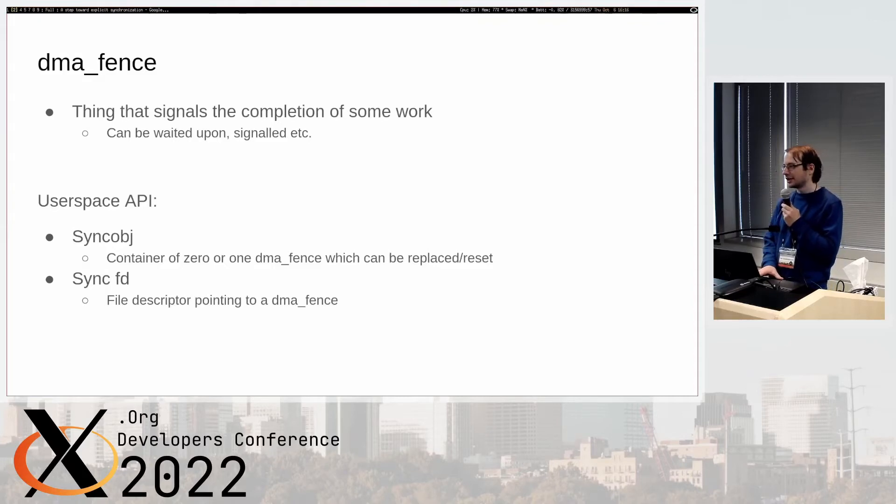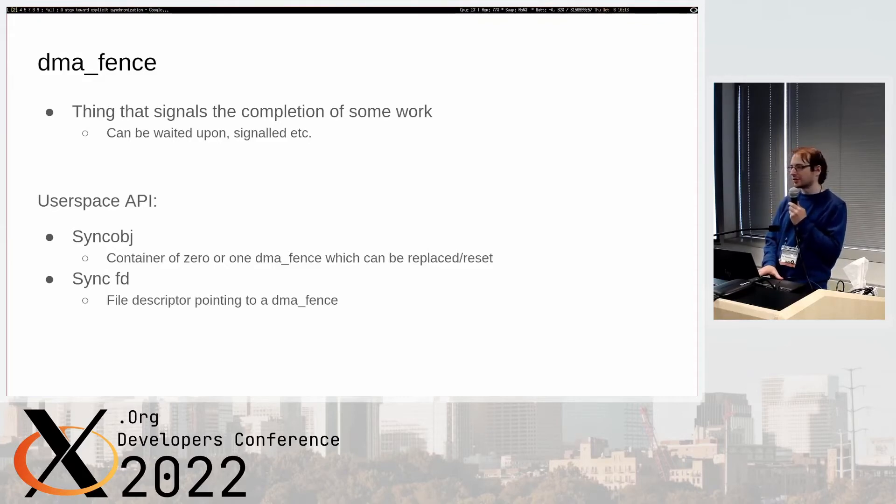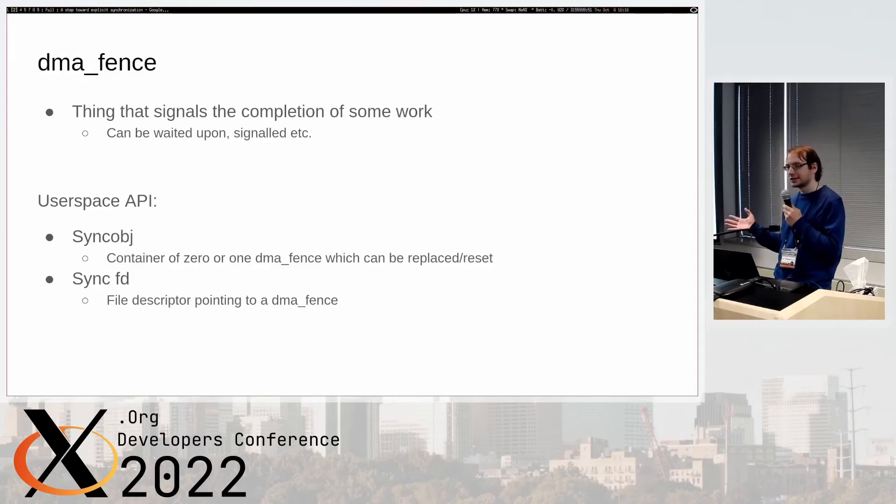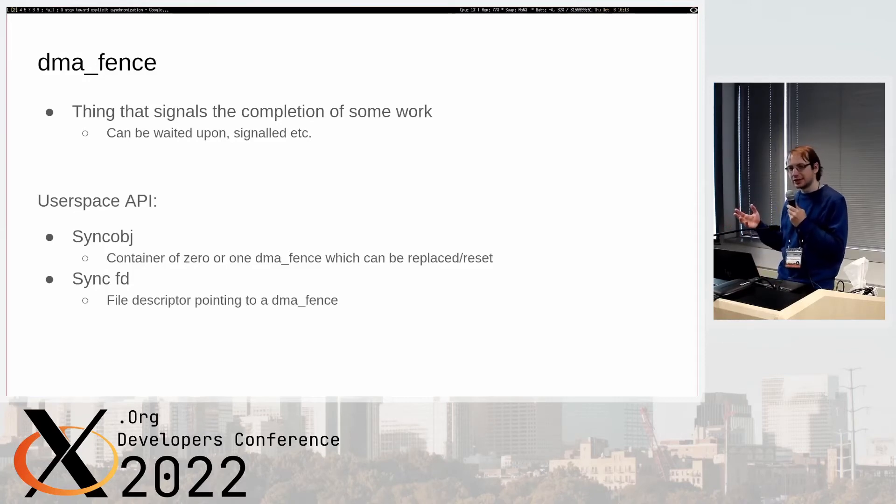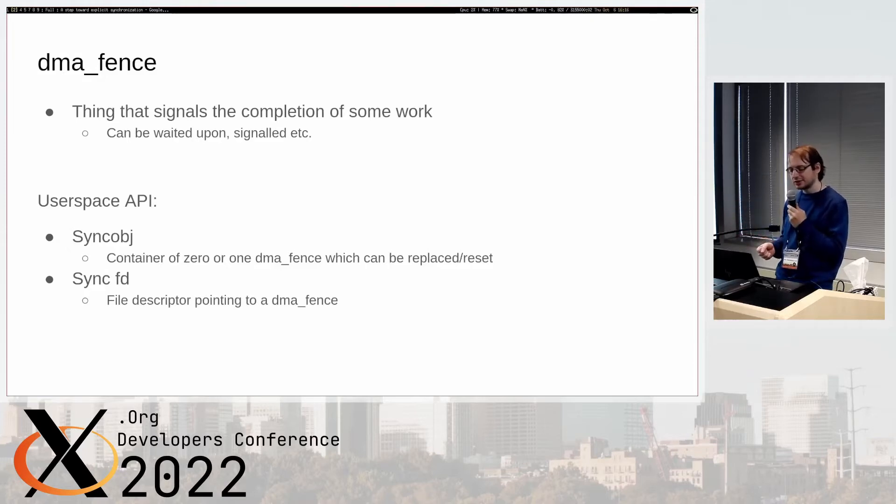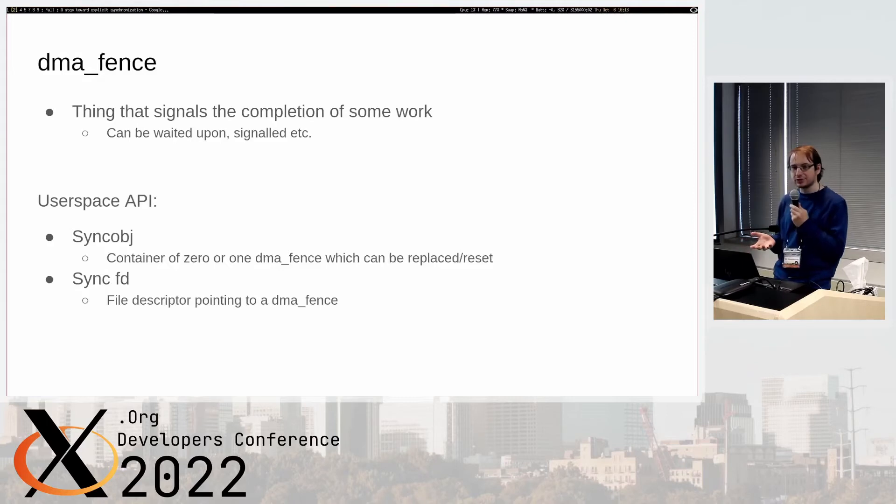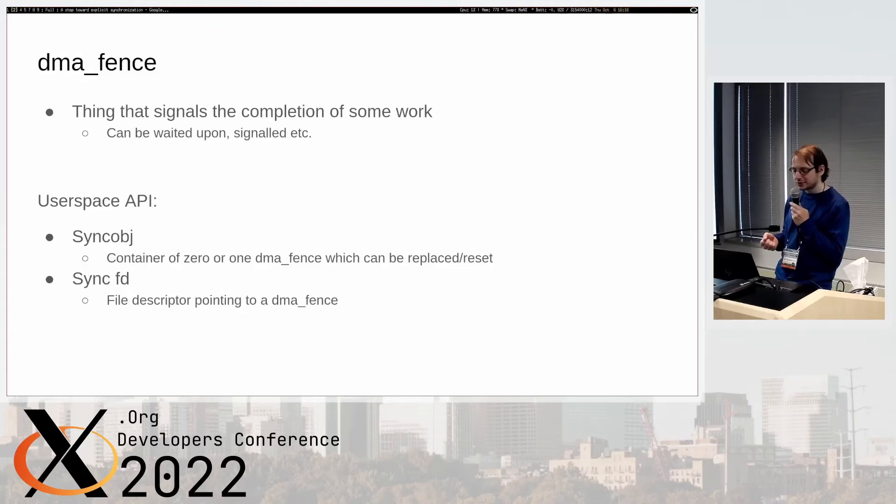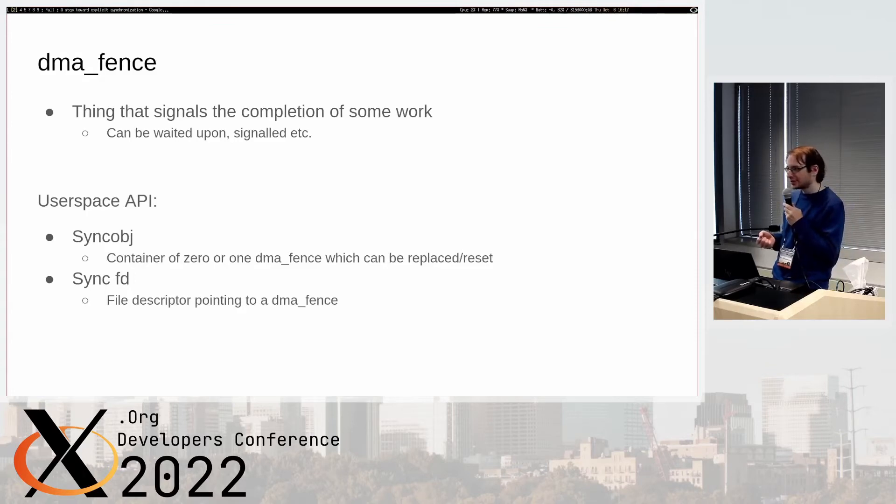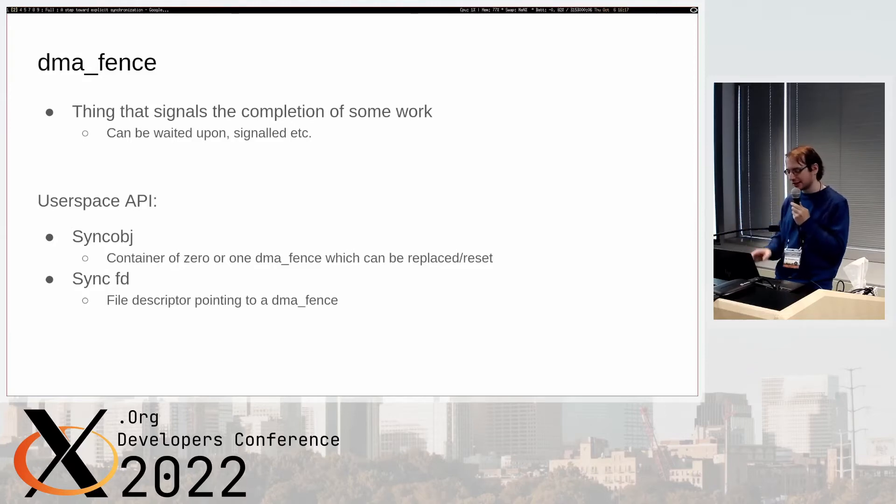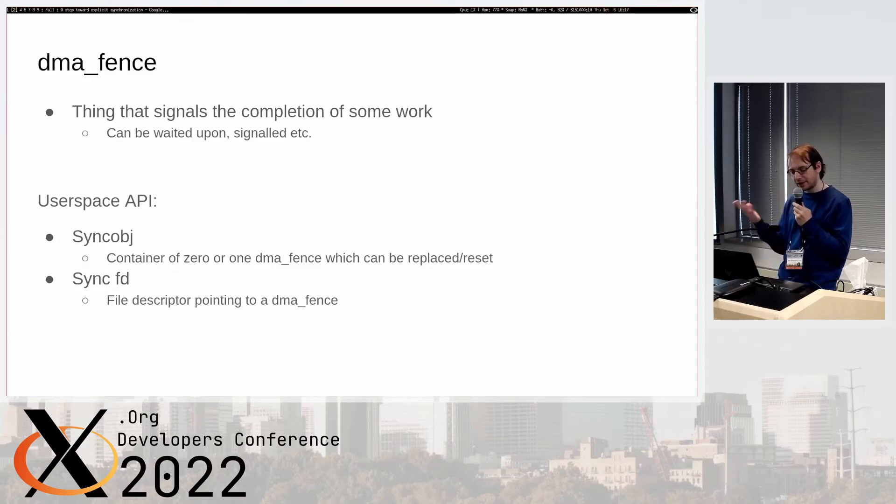When you submit some work in a submission you can say I have an out sync object and then the driver may just put a dma_fence in there that can be waited on later. There's a sync file that basically is a file that points to a dma_fence and it always has a dma_fence that's active, so you can't just have it empty and never signal.